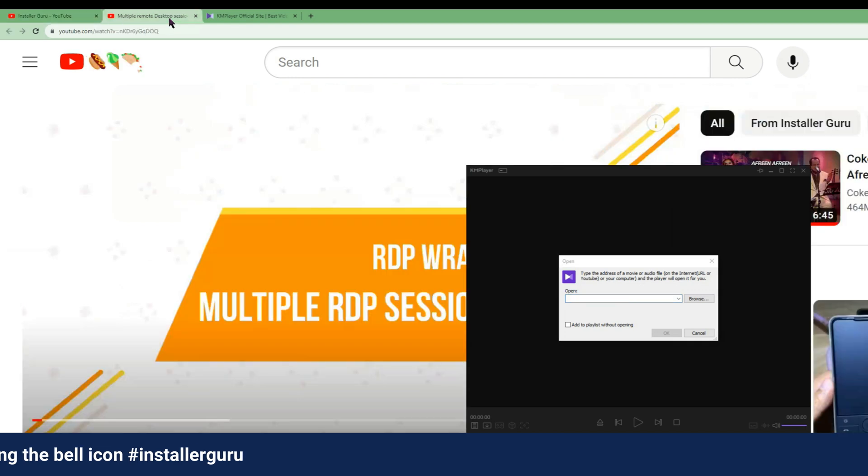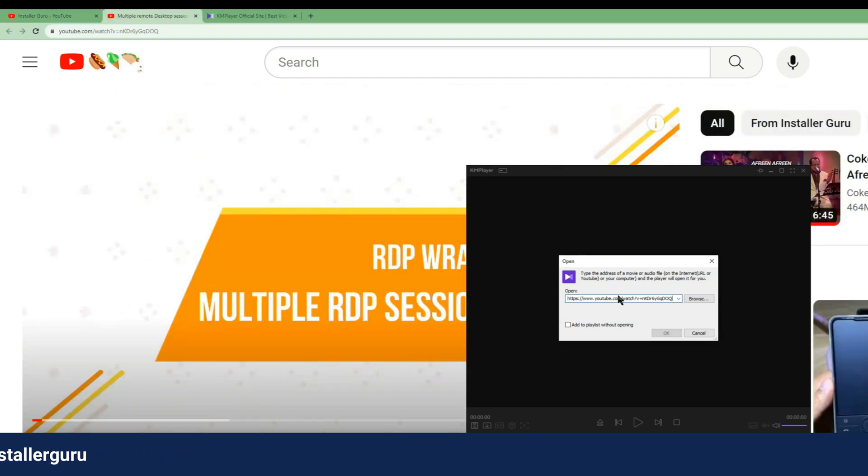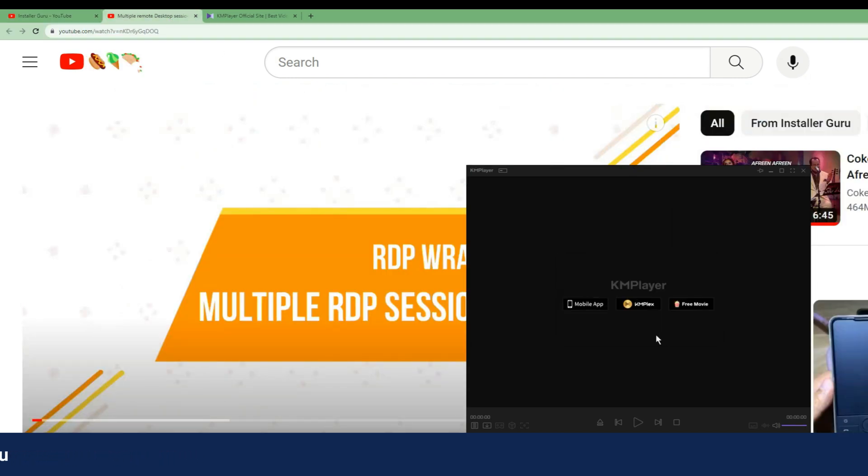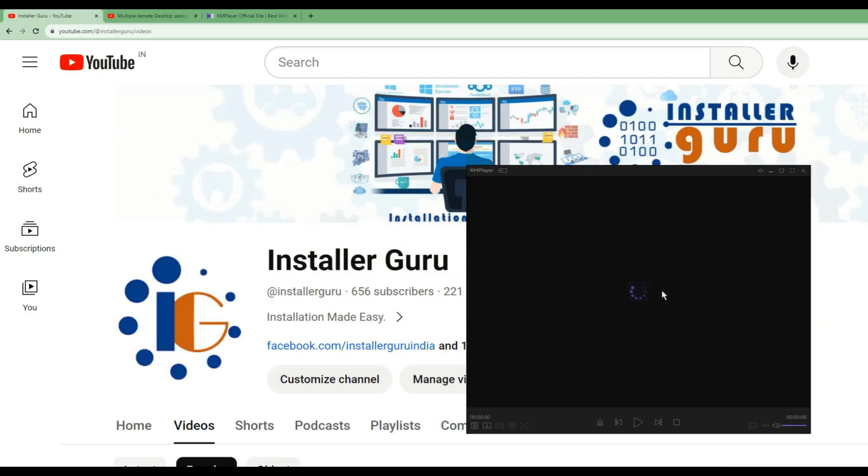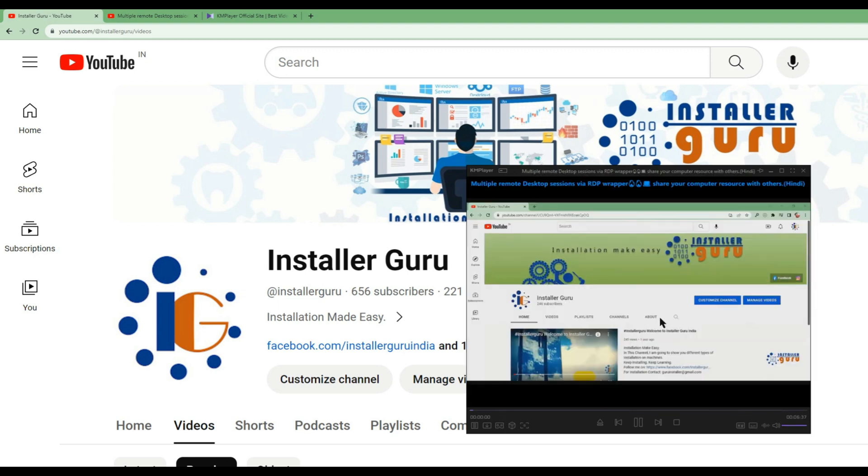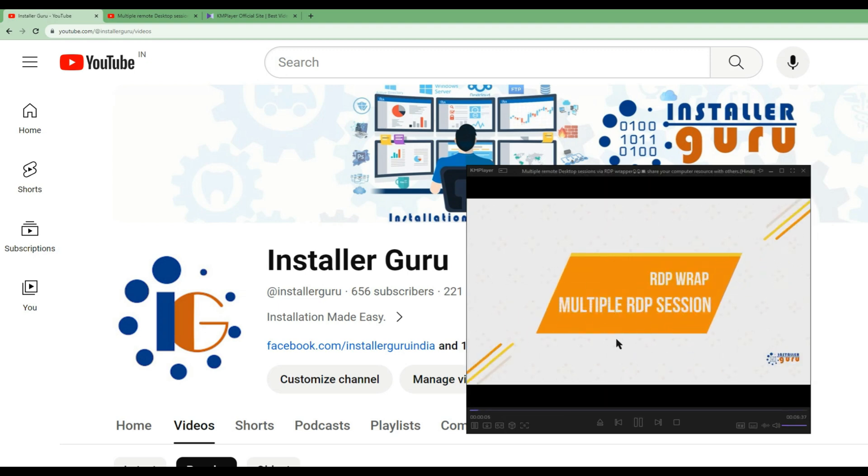Here, we need to paste the YouTube URL that we want to play and now you can see I'm able to see YouTube videos in this player which is completely advertising free.